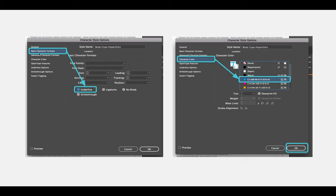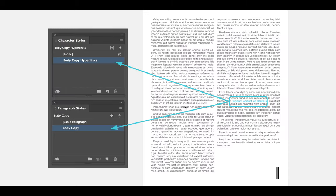So I went into the basic character formats and I added underline — I didn't change a typeface or anything, I just said put an underline under the word — and then I went into character color and I changed the color to be cyan. When you select OK it will save your changes. I changed the name to body copy hyperlinks, so the style applied to the entire paragraph is called body copy, but when I want it to be blue and underlined, I'm going to link it to the character style called body copy hyperlinks.